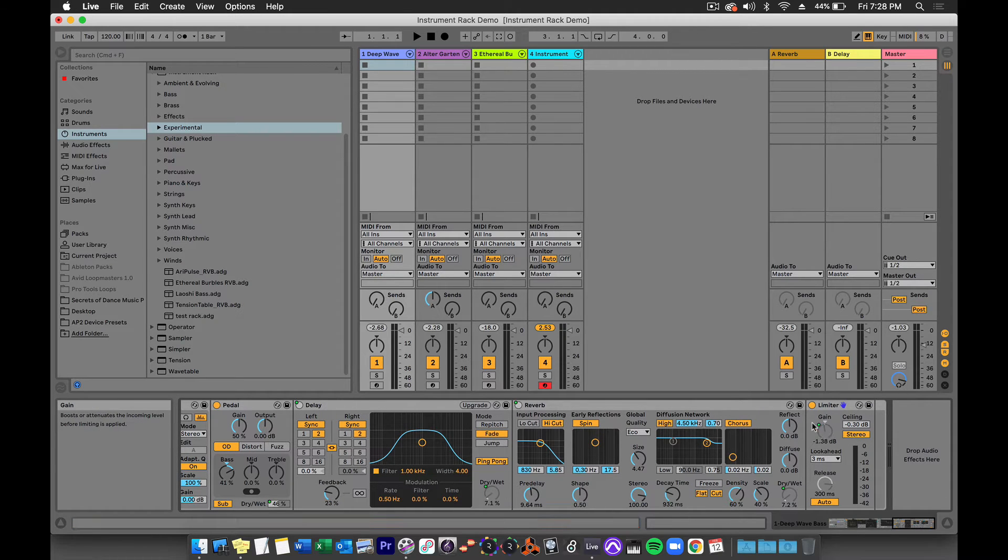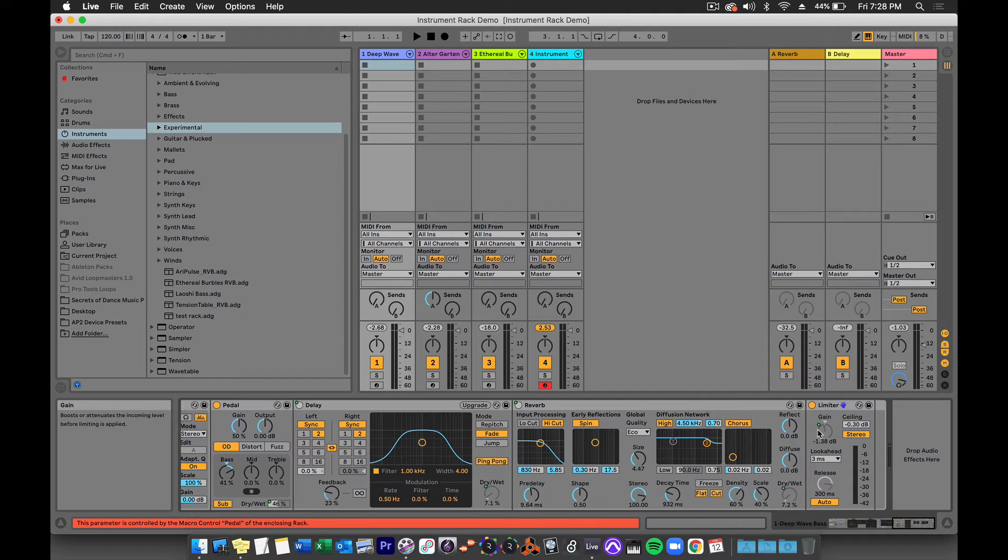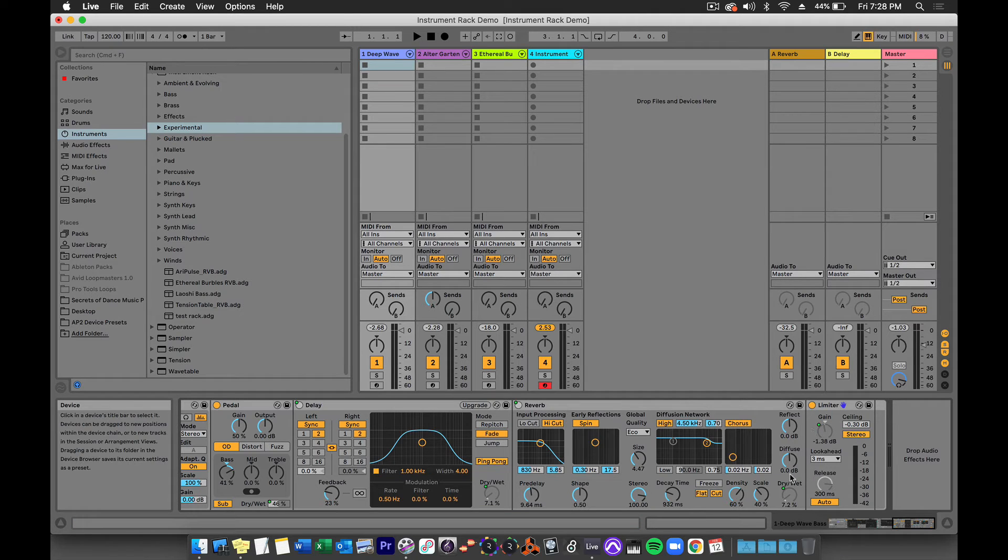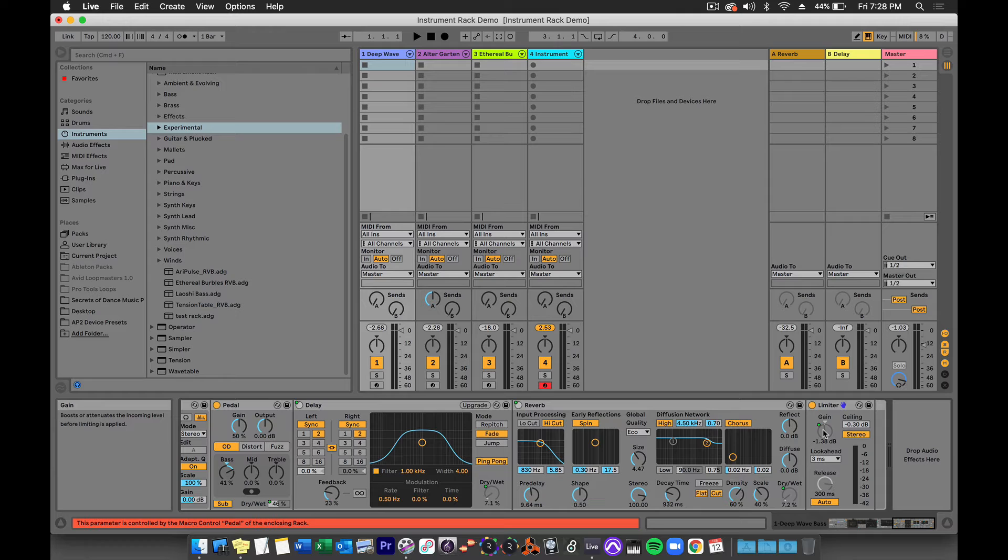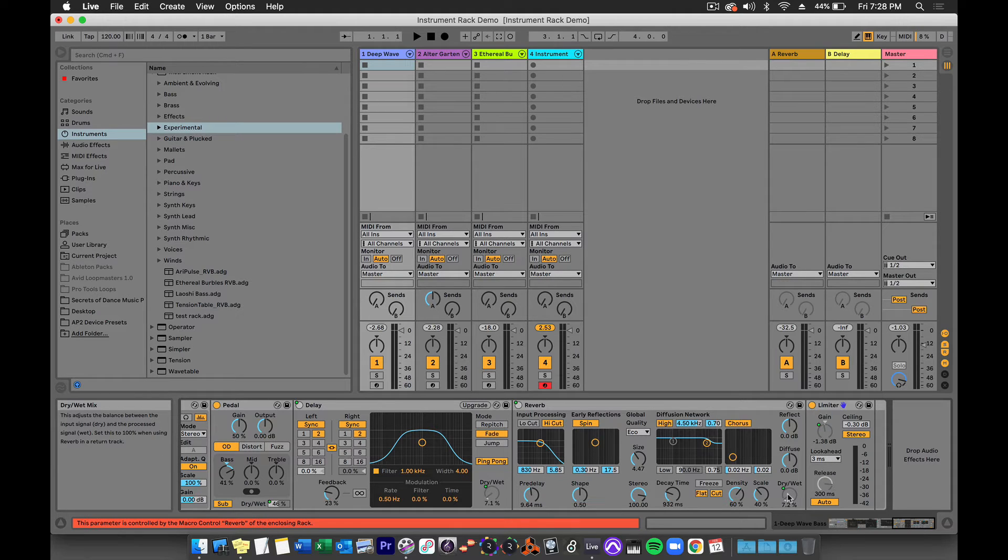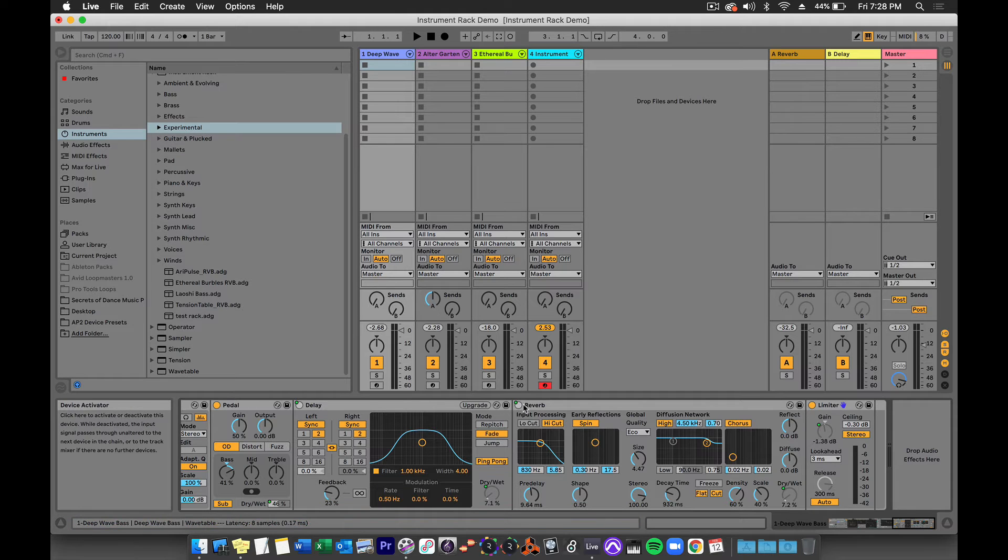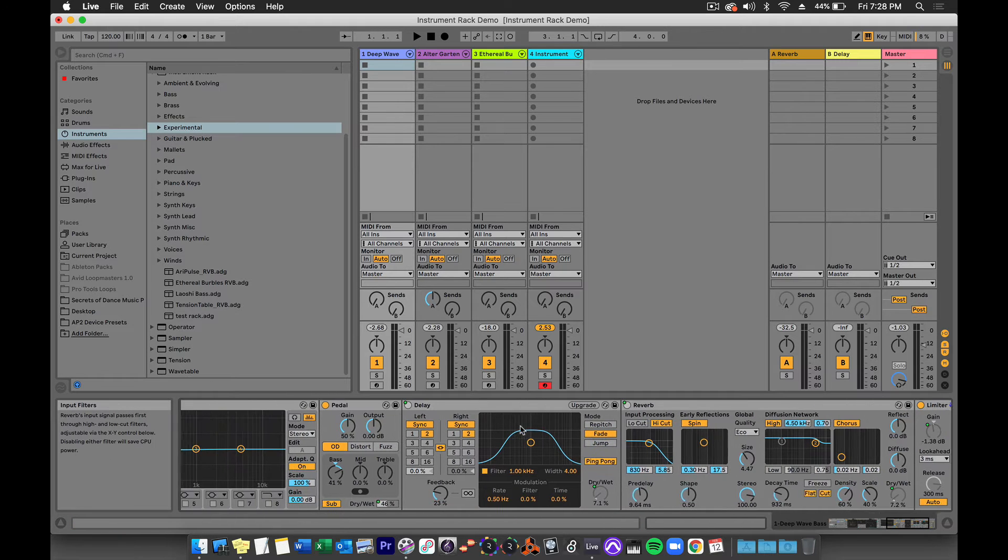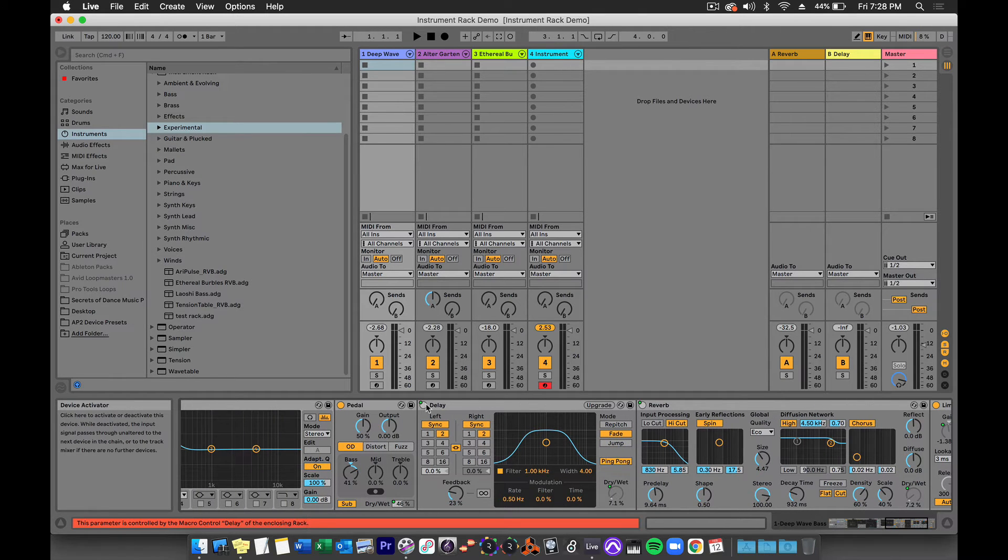Notice that some of these controls have a green dot next to them. These are the controls that have been mapped to the macros at the head of the chain. For instance, the gain control on the limiter is mapped to a macro. Same for the dry-wet knob on the reverb, and in fact, the on-off switch for the reverb as well as the delay.